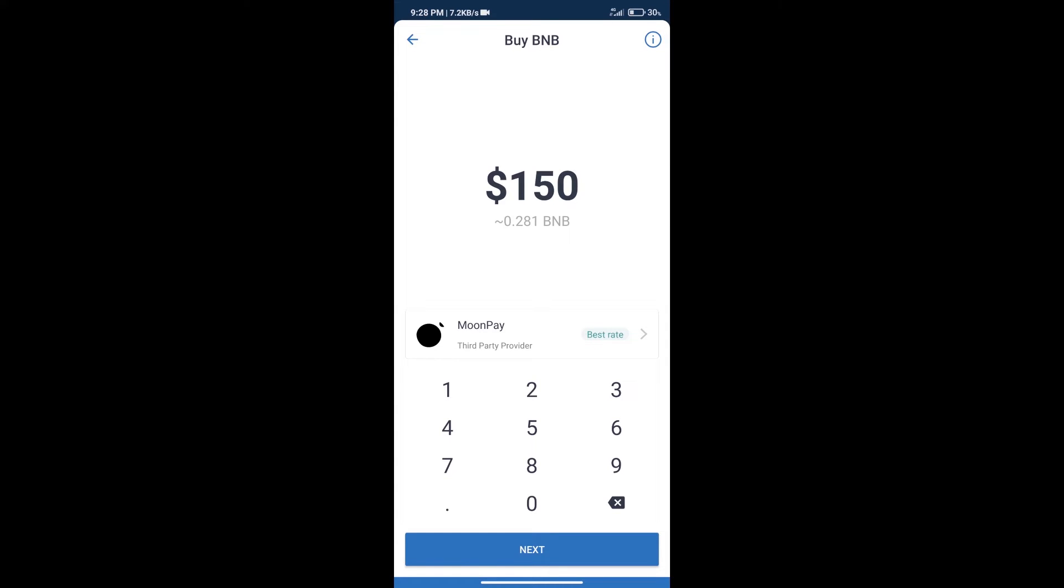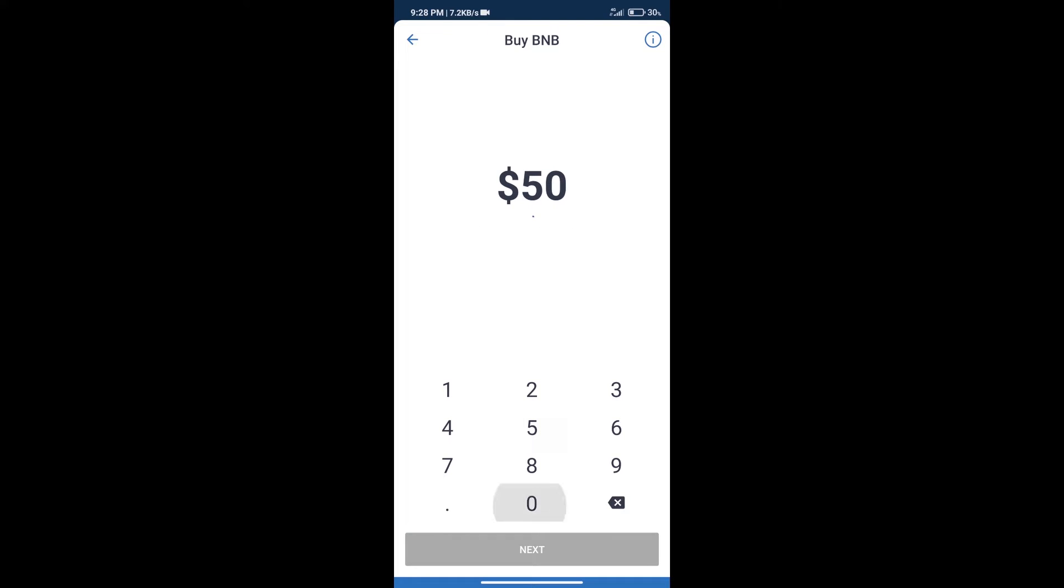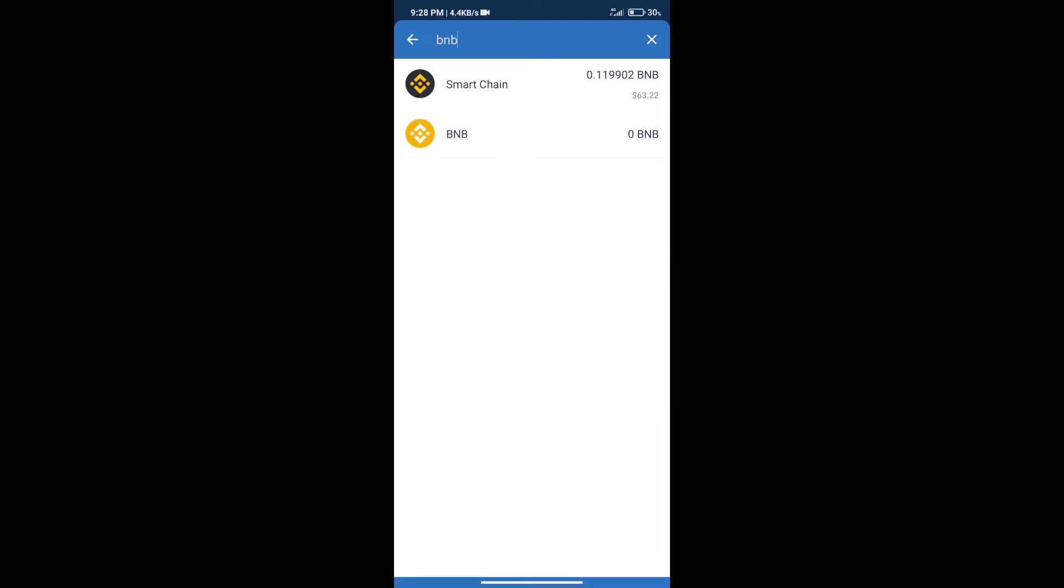Here we can purchase a minimum of $50 BNB using Moonpay. After purchasing BNB Smart Chain,